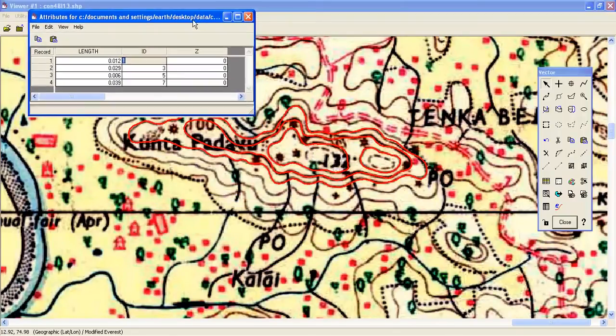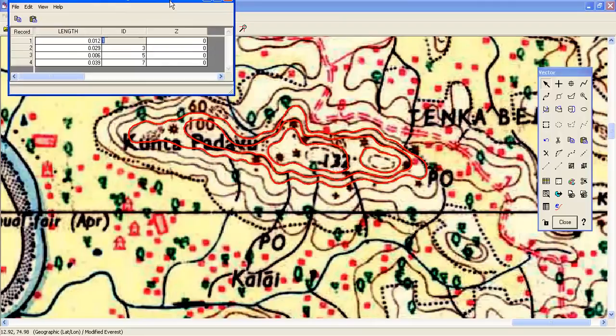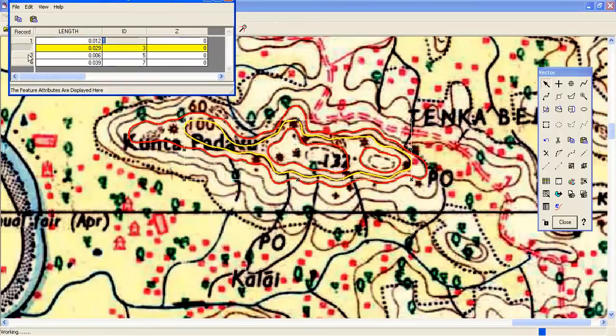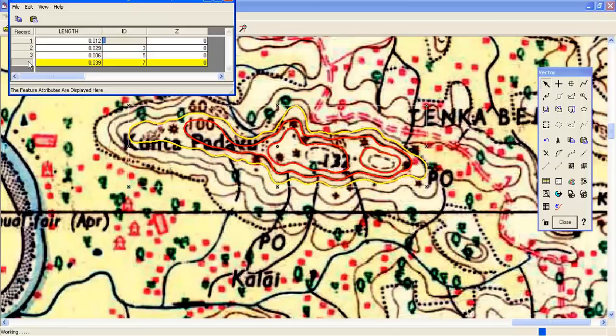So there are four contours, four contour lines, so you have four records. This is the first one, second one, third one, fourth one. Now what is the value of this?